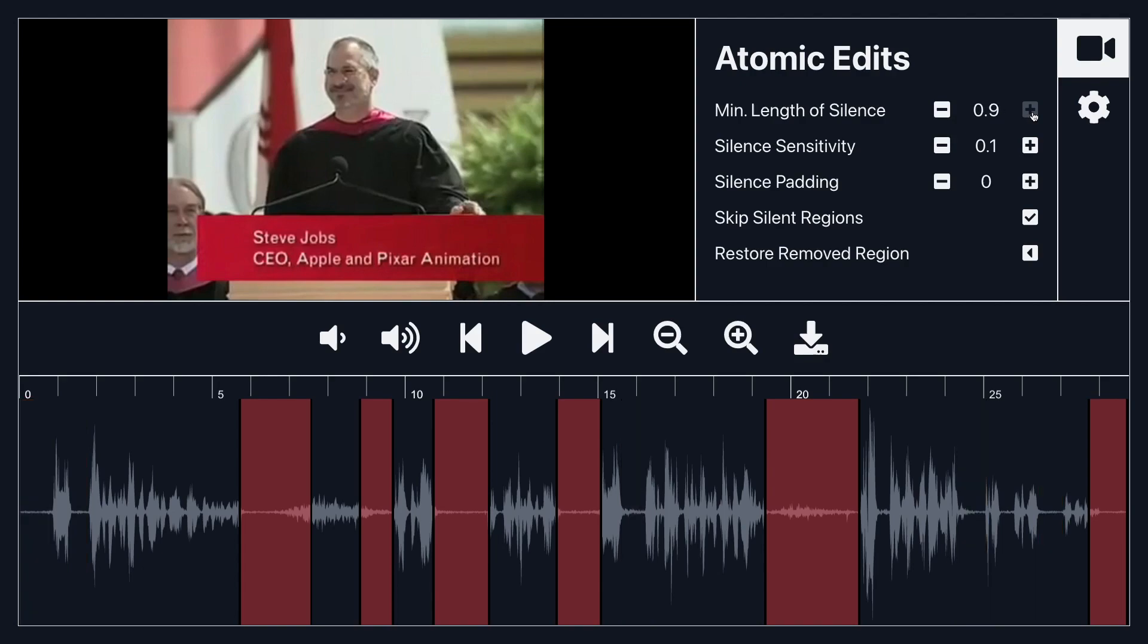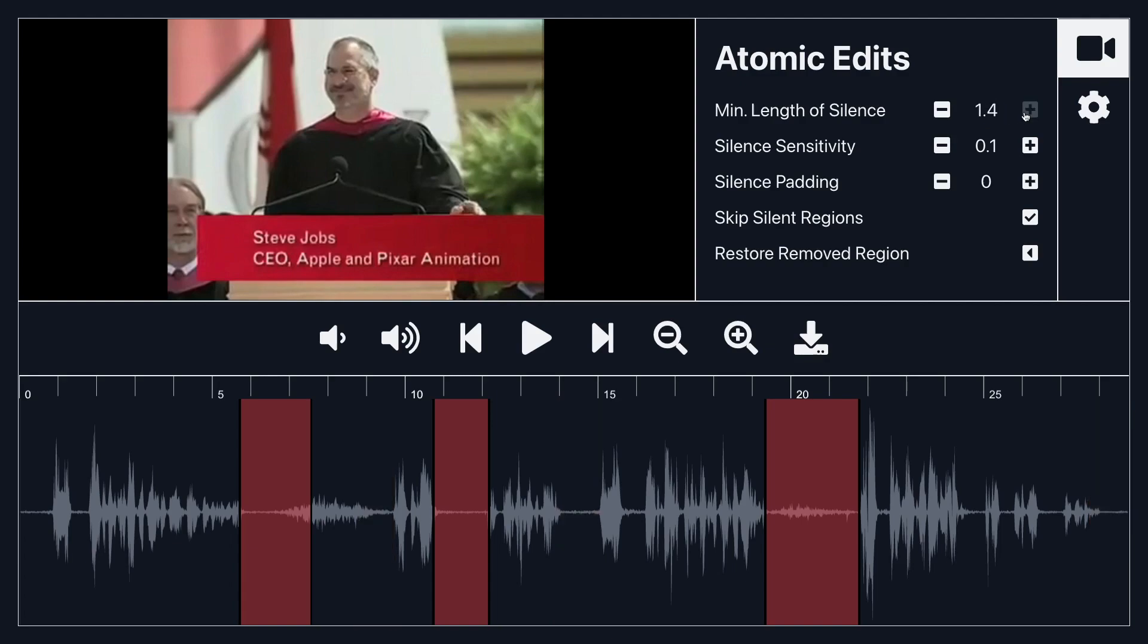As I increase it any silence that is less than 0.9 seconds is removed and if I keep increasing it more and more silences are removed.